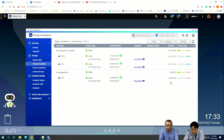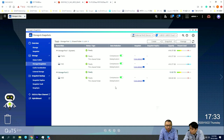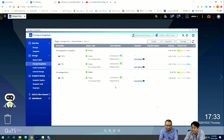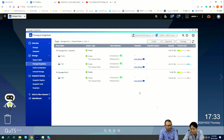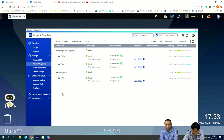Regarding the new features in QTS 4.4.1 and Hero H4.4.1 for aggregation and multipath — how do you set it up? It's automatic. It just depends on how you connect the cables and the J-Bar, with no need to configure anything in the QTS or Hero user interface. It's detected automatically. Just follow the recommendation guide. Very easy.